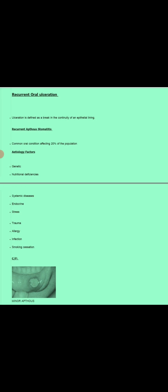In recurrent oral ulceration we will discuss about recurrent aphthous stomatitis or recurrent aphthous ulcer. We will cover definition, etiological factors, differential diagnosis, classification, and management. Ulceration is defined as a break in the continuity of an epithelial lining. This is a common oral condition affecting 20 percent of the population.